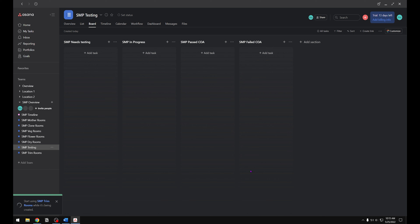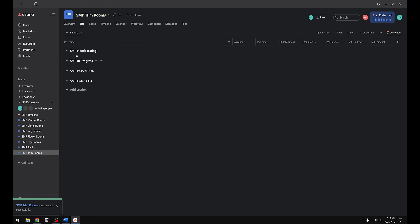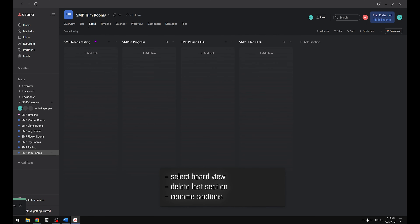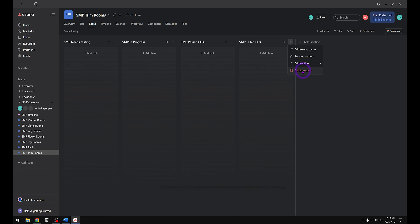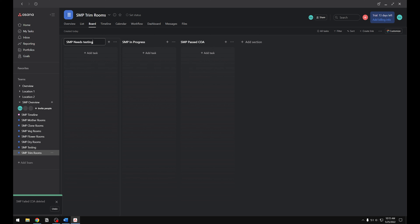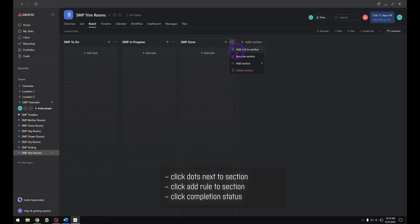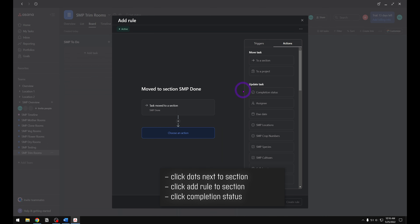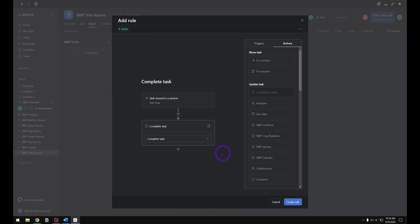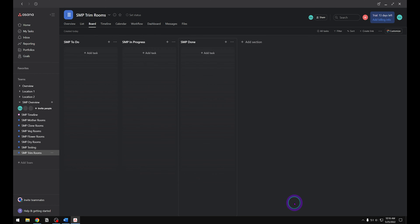Next we need to rename the sections in our Trim Room. Go into the trim room and bring up the board view — for trimming and testing I prefer the board view. Go ahead and delete the last section by clicking the three little dots and selecting delete section. Then rename the remaining sections: To Do, In Progress, and Done. Next, add a rule to the Done section — click the three dots and then Add Rule to Section. We need to choose an action which will be completion status, meaning when a task is moved to that section it will automatically complete that task. You'll know the rule has been applied by the little lightning bolt symbol next to the name.